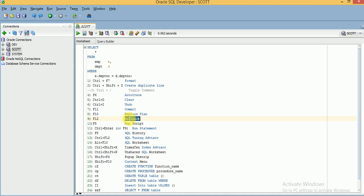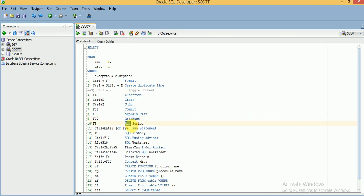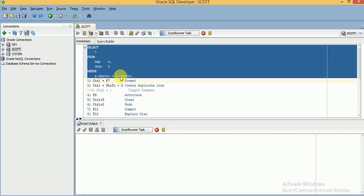F12 is for rollback — whatever INSERT, UPDATE, or DELETE operations you have done, if you want to roll back you can use F12 or click the Rollback button. If you have a script and you want to run it entirely, you can use F5 or click the Run Script button and the entire script will be executed.